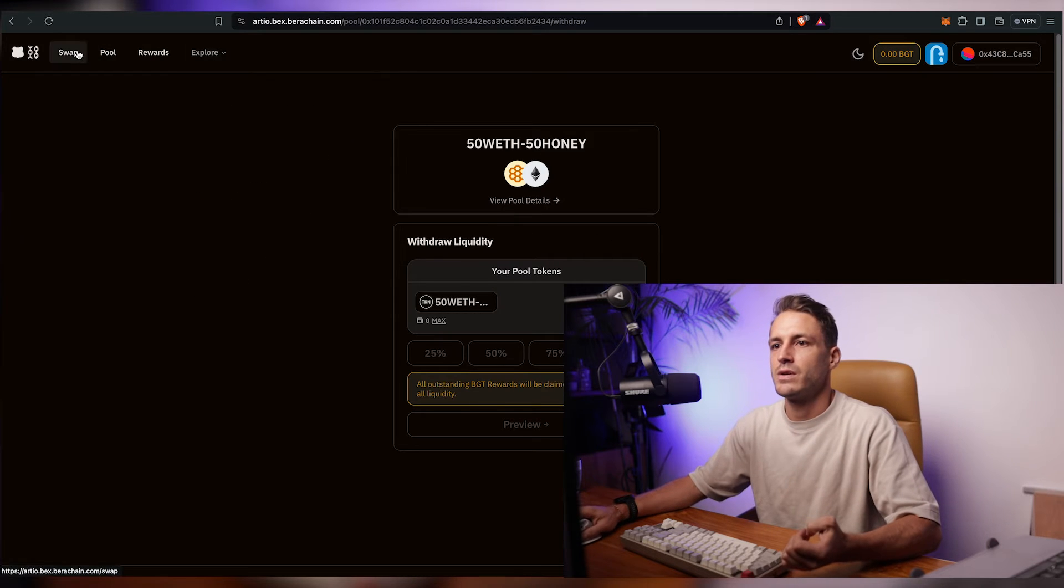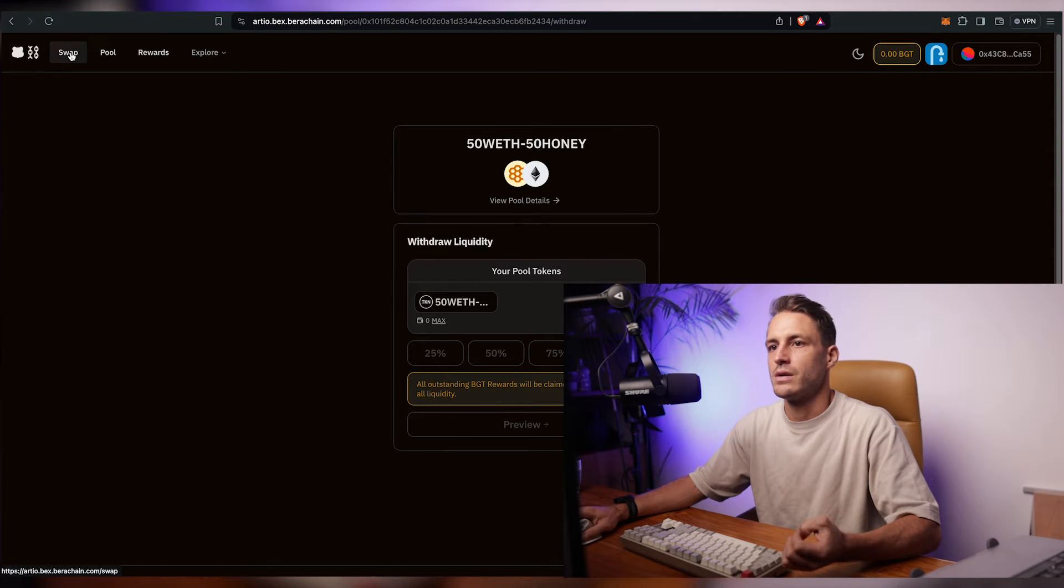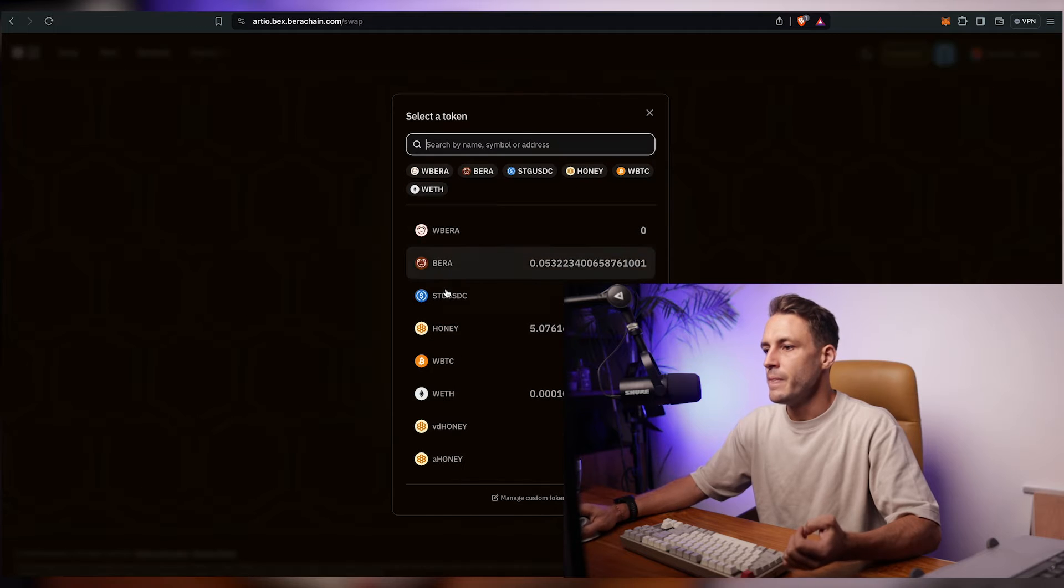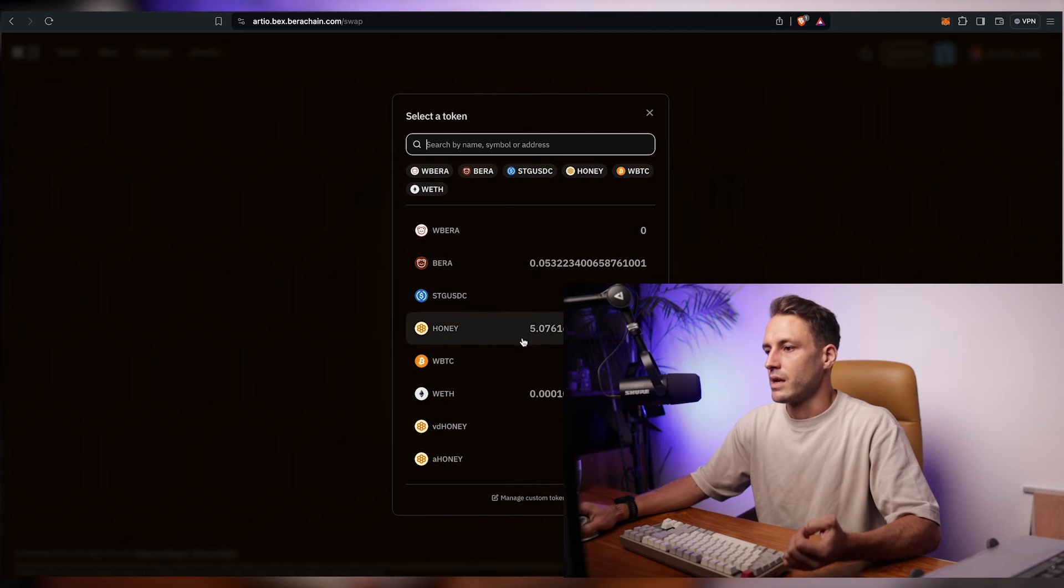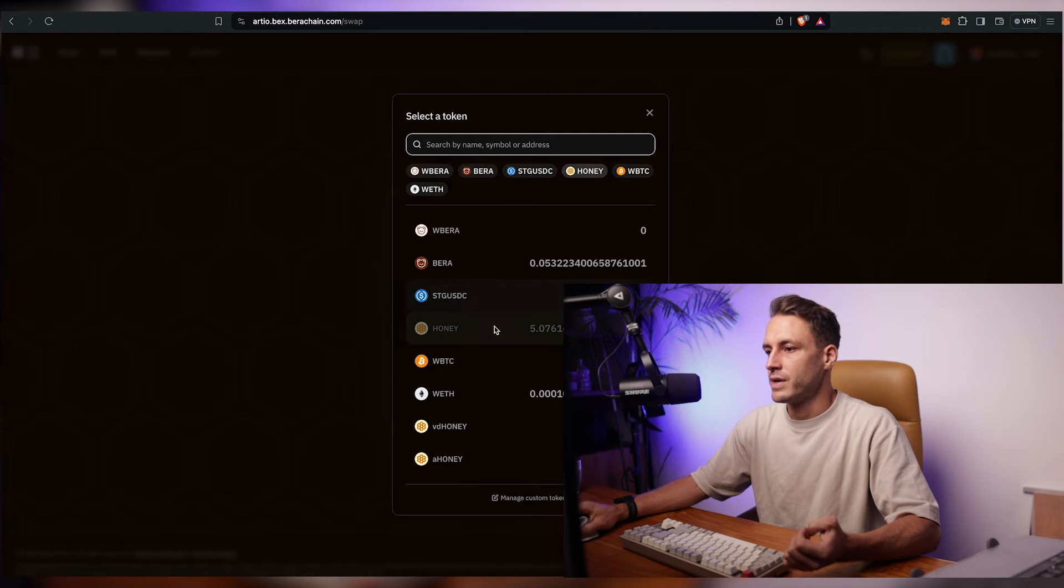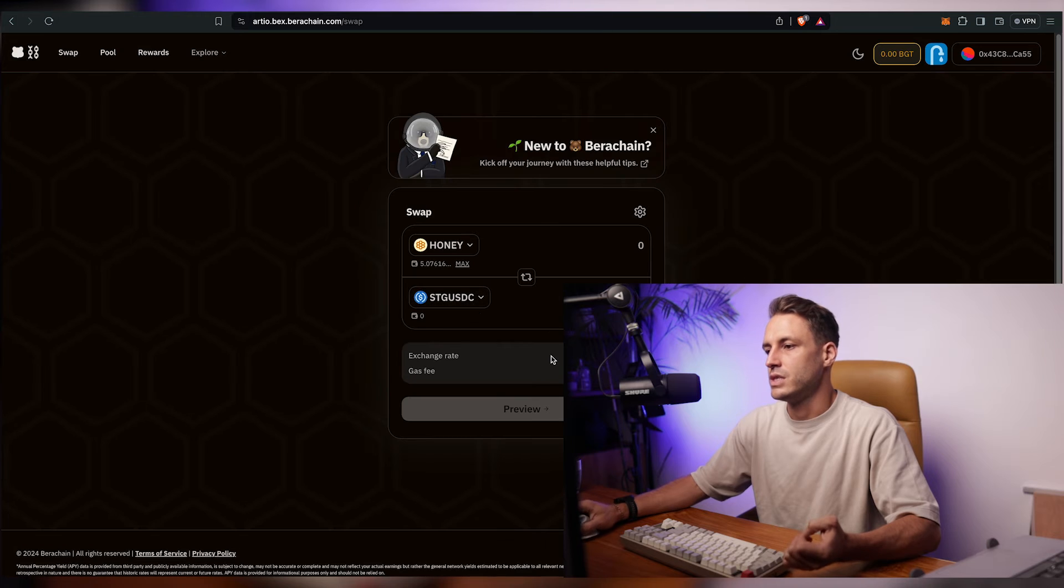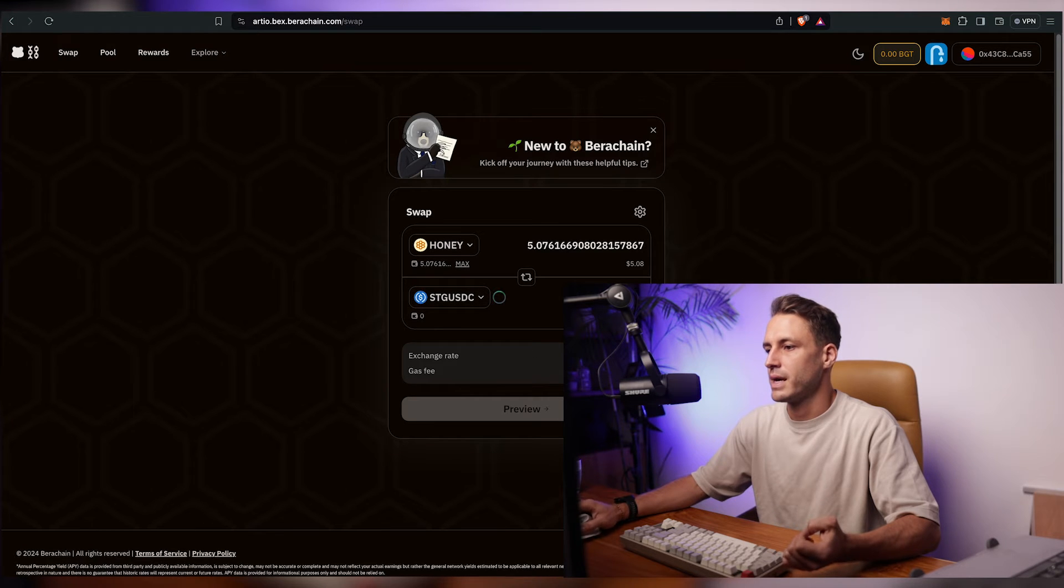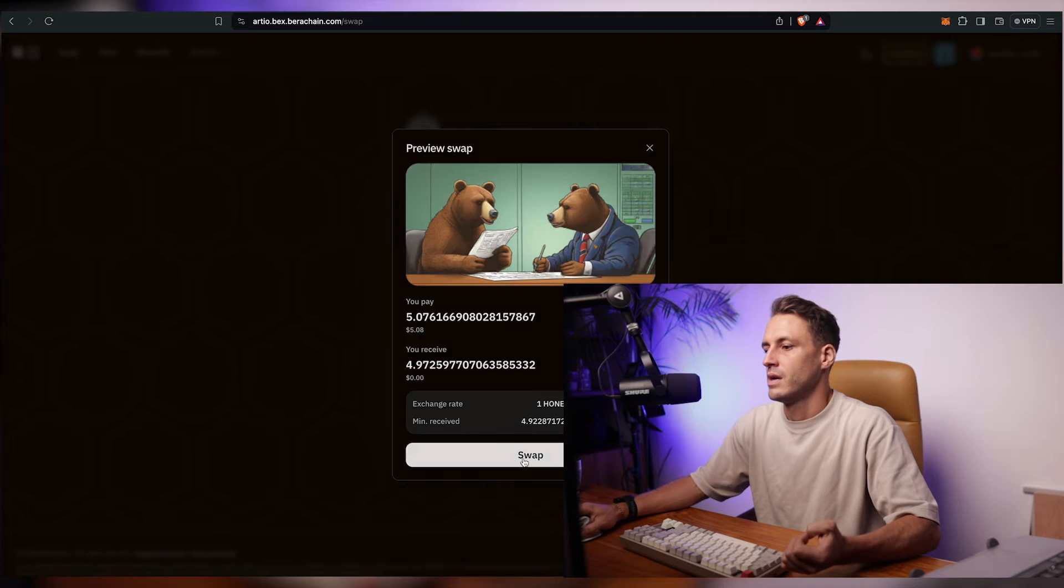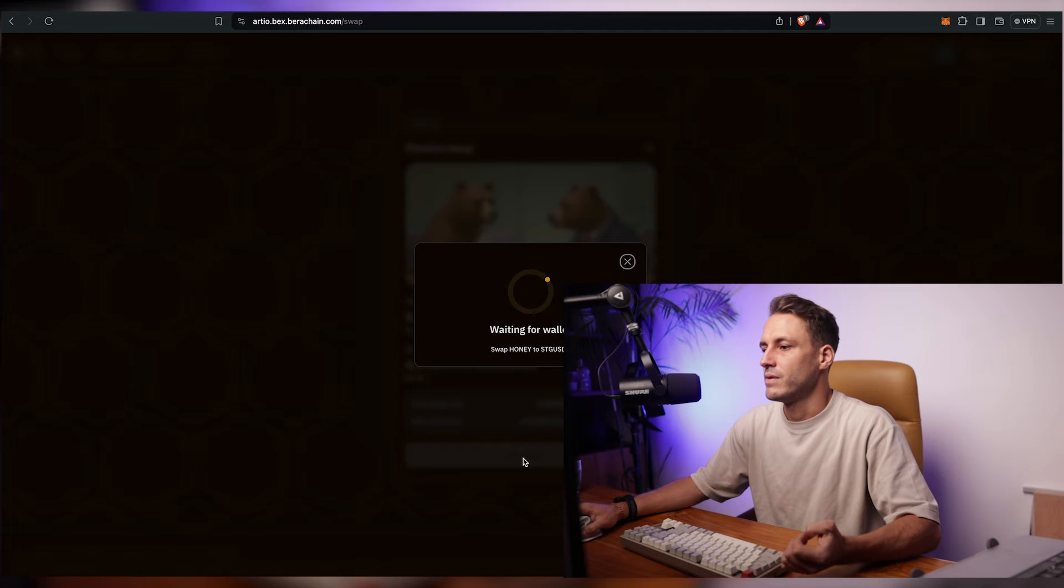So next up what I want to do I want to click on swap. I'll click on the honey that I have and I will convert it into the SDG USDC. I'll click on max and I'll get the stable coin. Click on preview.